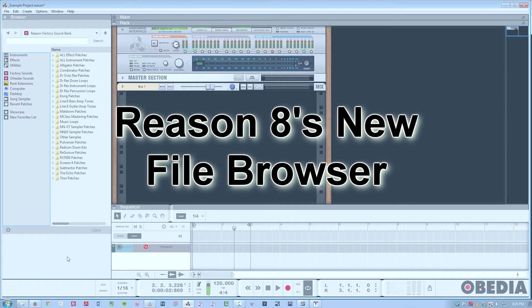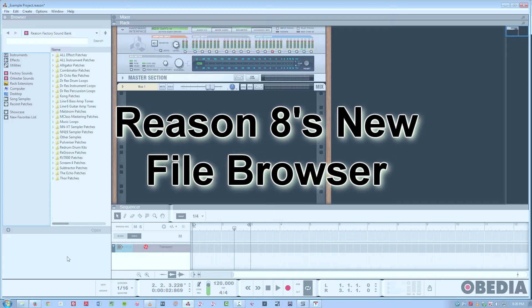Hi, this is Jeff from Obedia, and in this tutorial, I'm going to talk about the new file browser in the recently released Reason 8.